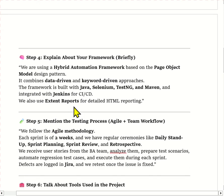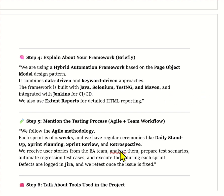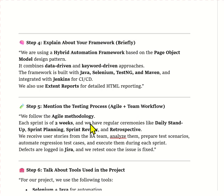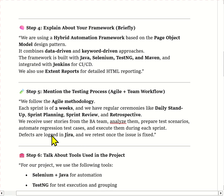We use Excel and property files for test data and configuration. Our project follows Agile methodology with a two-week sprint, and we participate in all Agile ceremonies: sprint planning, sprint reviews, daily stand-up and retrospective meetings. We use Jira for tracking stories and defects.